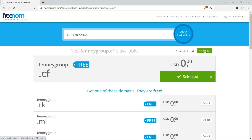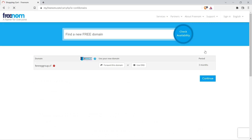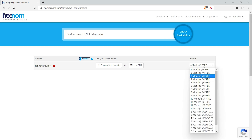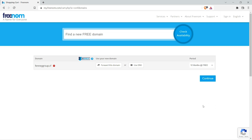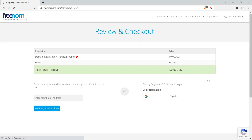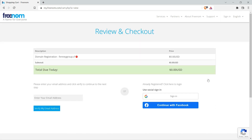Now you can click on checkout. Here you can see that the time period by default is three months — you can change it to 12 months, which is free. Now you just need to verify your email address. Enter your email address in the column and click on the verify my email address button.